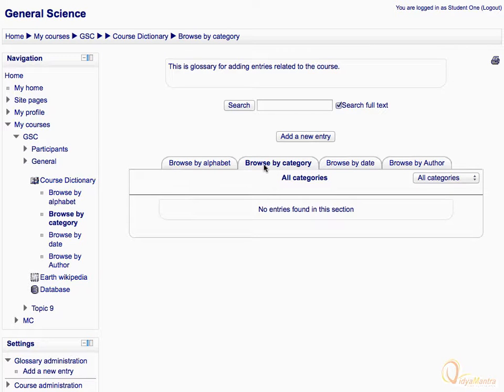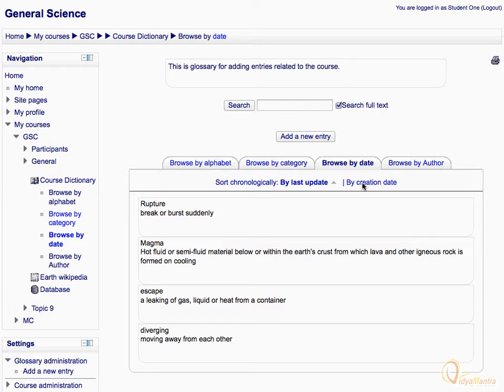To sort entries by date, click the tab Browse by Date. You can also filter by creation date or modify date.